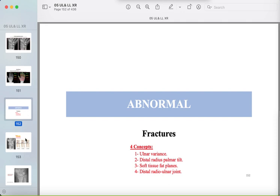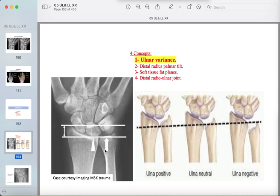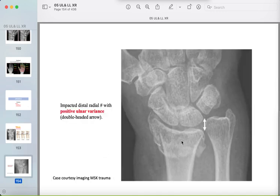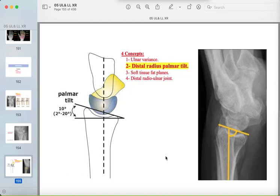For wrist and hand abnormalities, four concepts help detect fractures: ulnar variance, distal radius palmar tilt, soft tissue fat planes, and the distal radioulnar joint. Ulnar variance: if the ulna extends beyond the distal radius line, it is positive ulnar variance; if it is less, it is negative ulnar variance. An impacted fracture of the distal radius causing positive ulnar variance means you should trace the radius carefully.